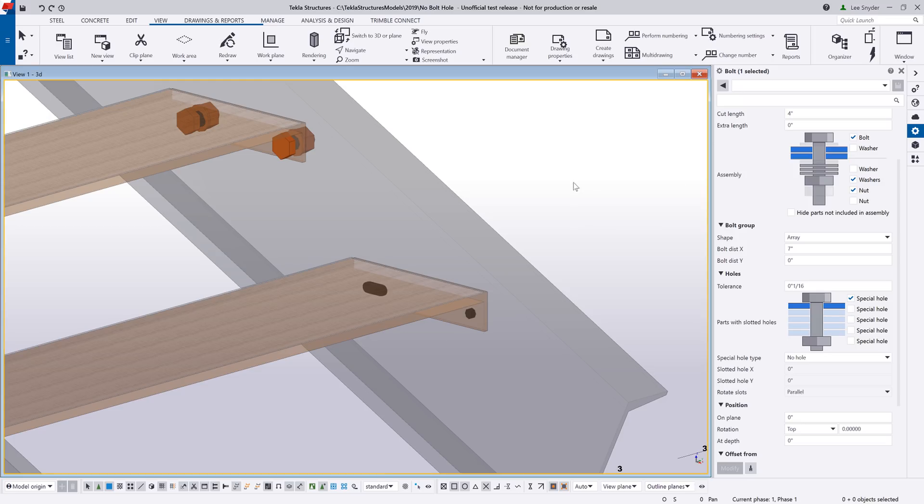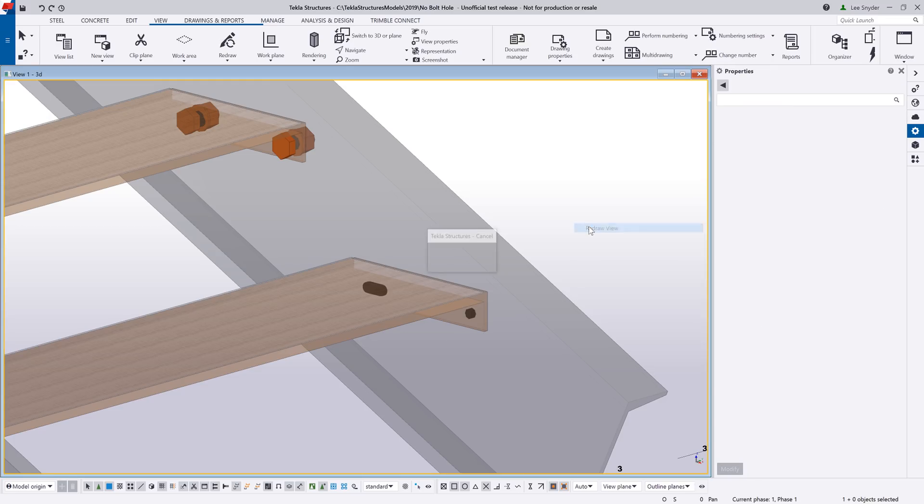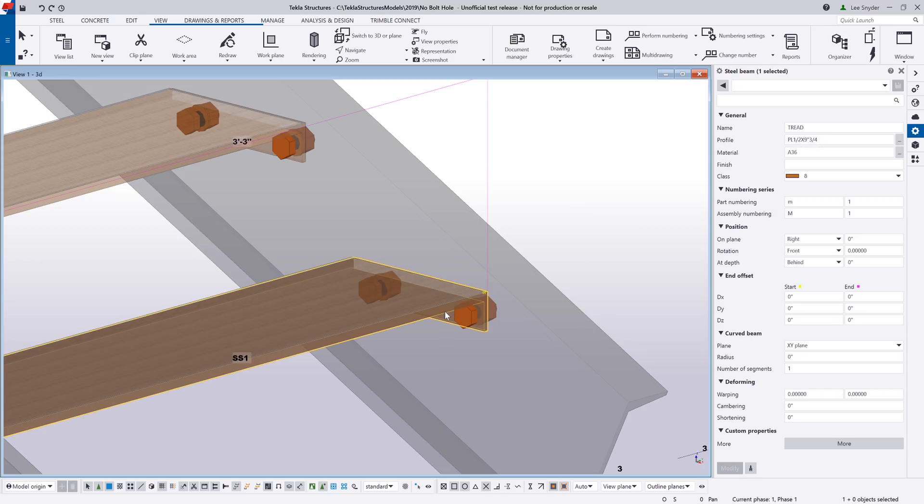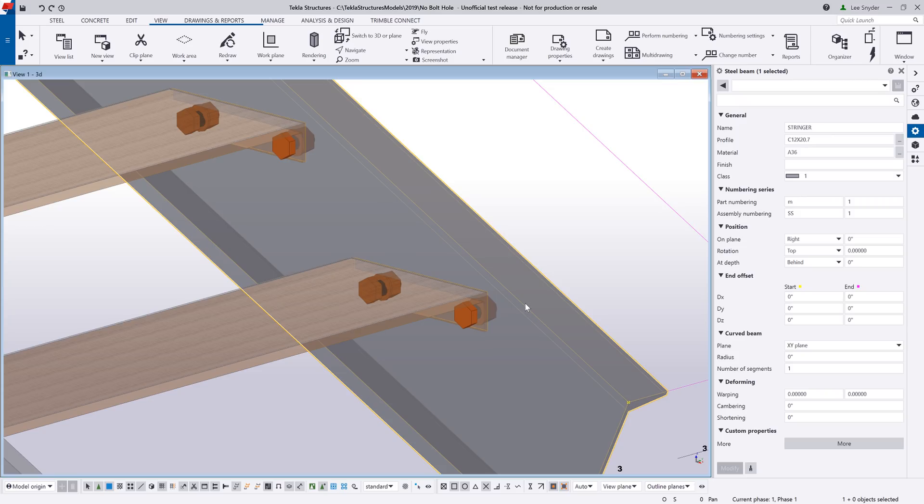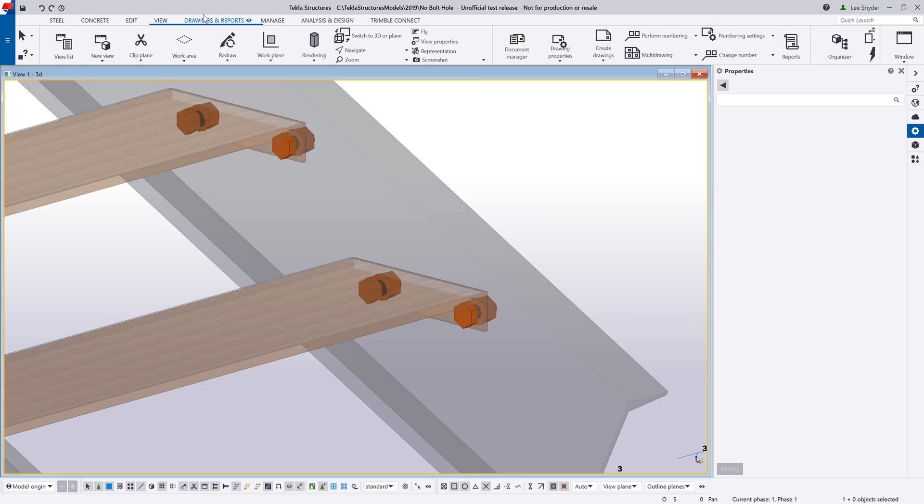So what I can do is use this no hole option where it won't create a hole in the tread, but it will create a hole in the stringer. That way my lengths are correct and I don't have additional strange holes in my tread.